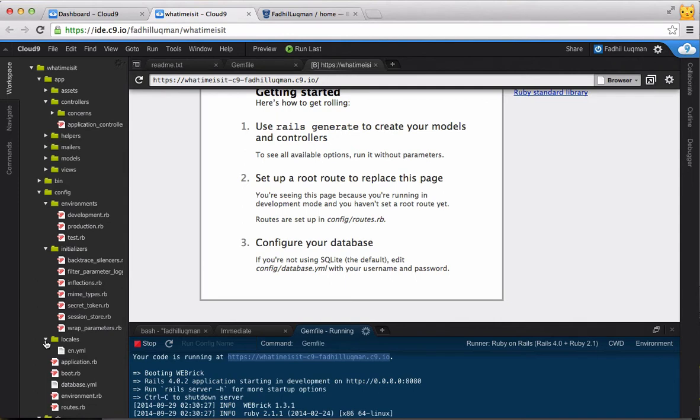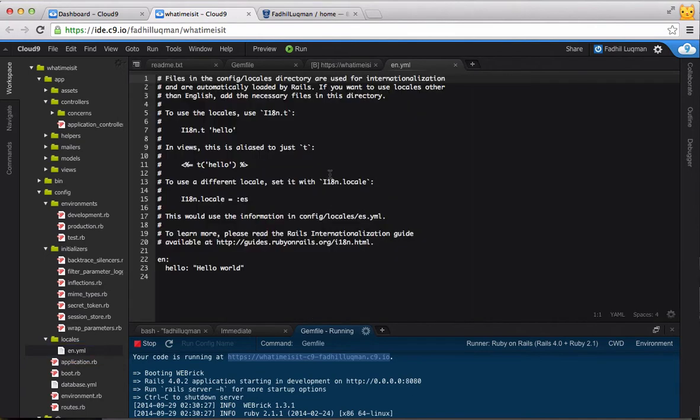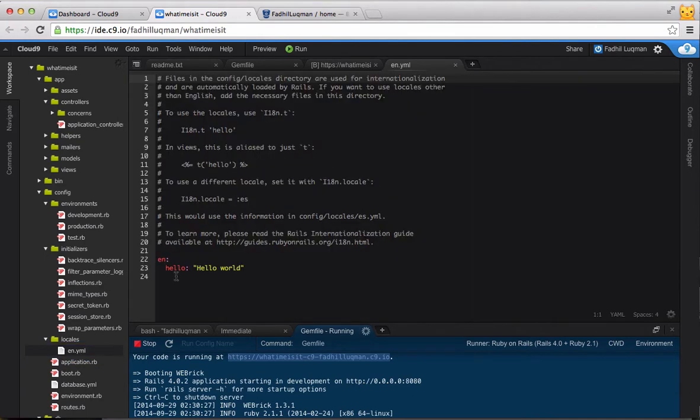Right now, we only have the en.yml locale, which means that our site will be in English only, until we add another YML file specifying another language. Let's close this for now.